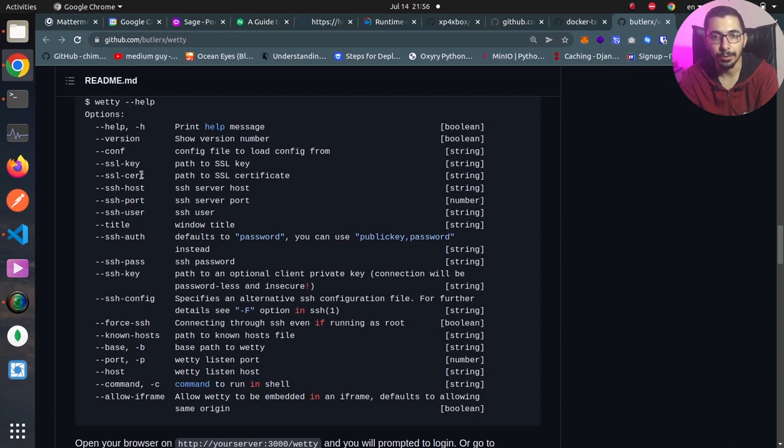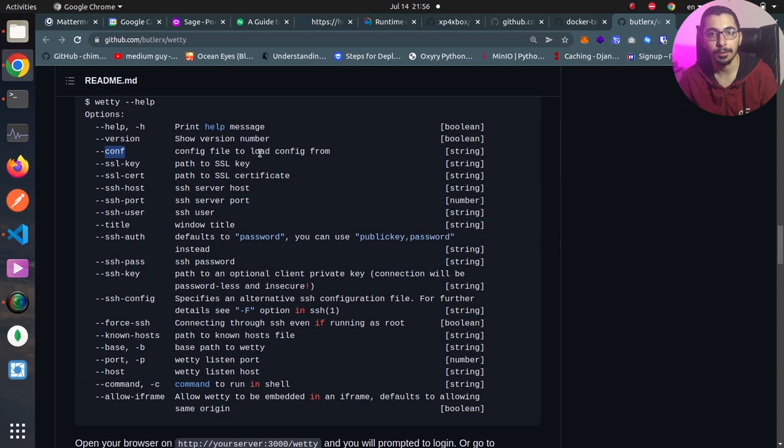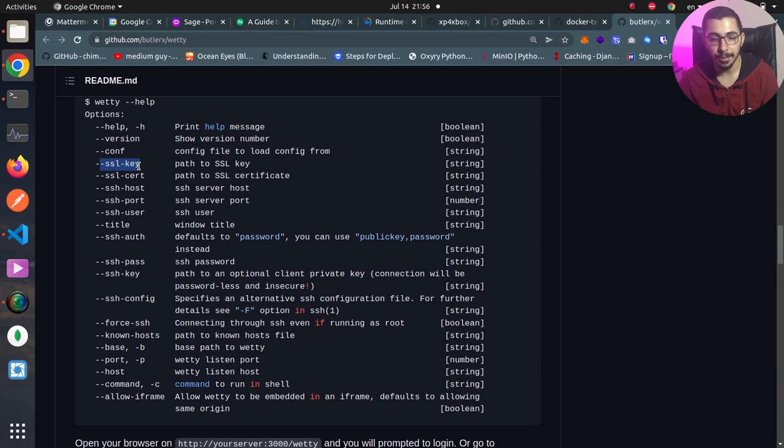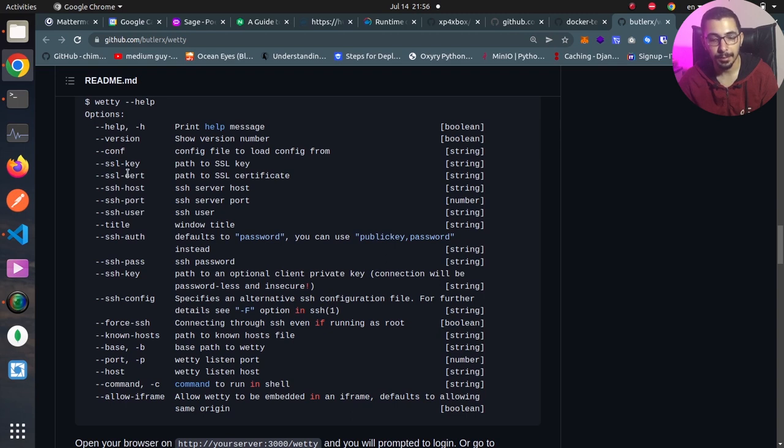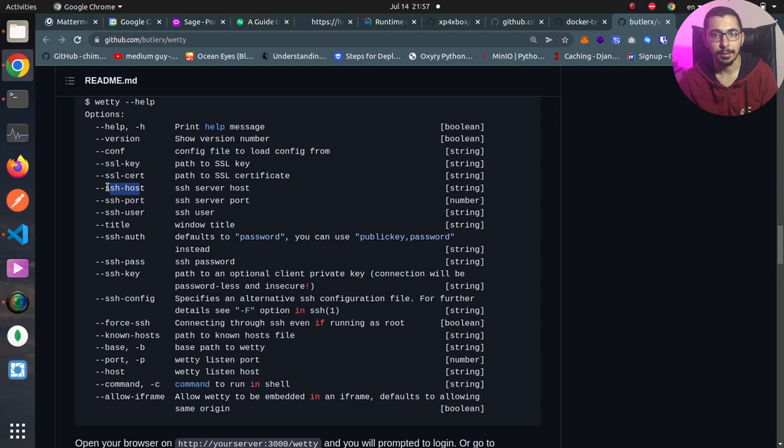We can define things like --conf to pass in the configuration file to load the configuration from it. If we want to expose this on HTTPS, we have to pass in the --ssl-key and --ssl-cert to define the key and cert files for HTTPS, which is highly recommended if you want to expose this on your infrastructure. Next we have the --ssh-host; if we don't pass this it will try to connect to localhost, which is in most cases not the thing that we want.